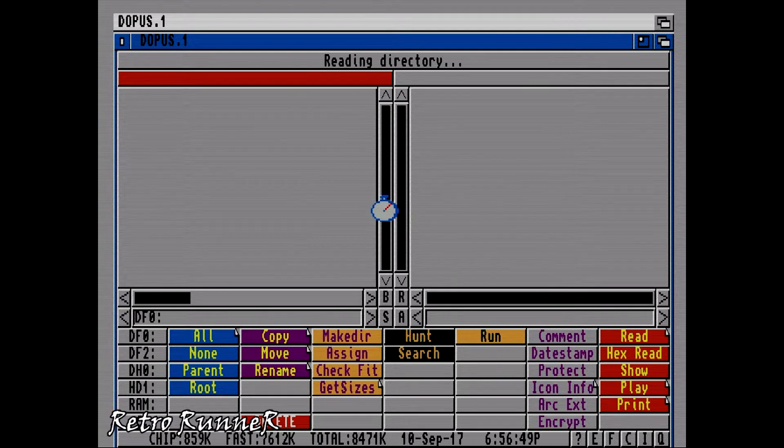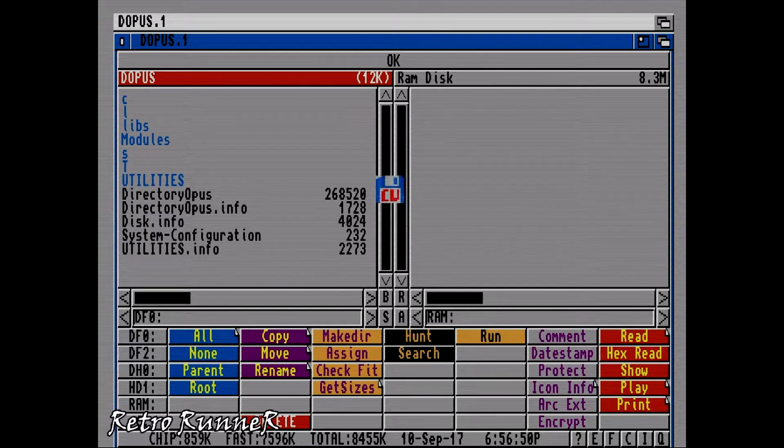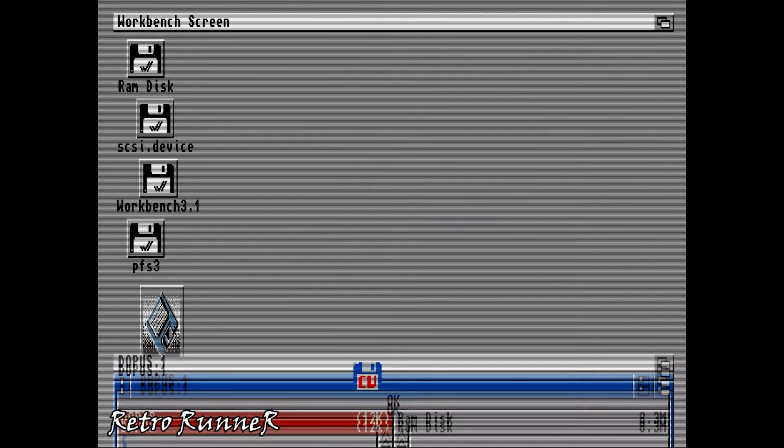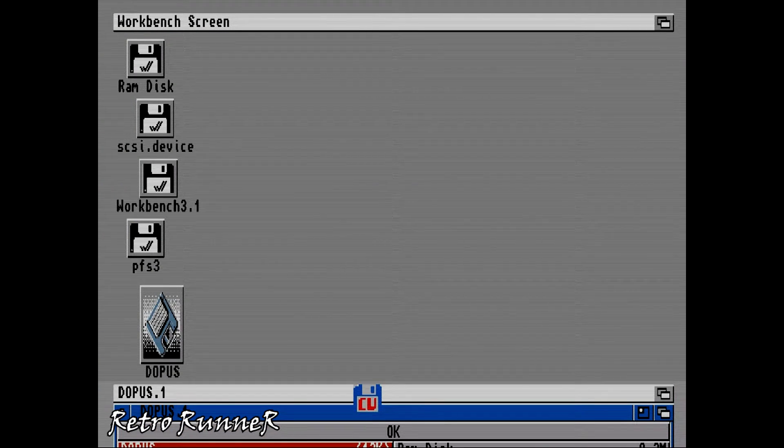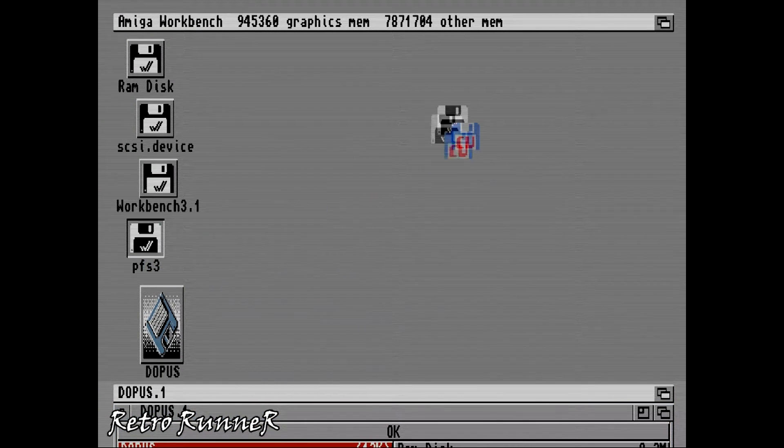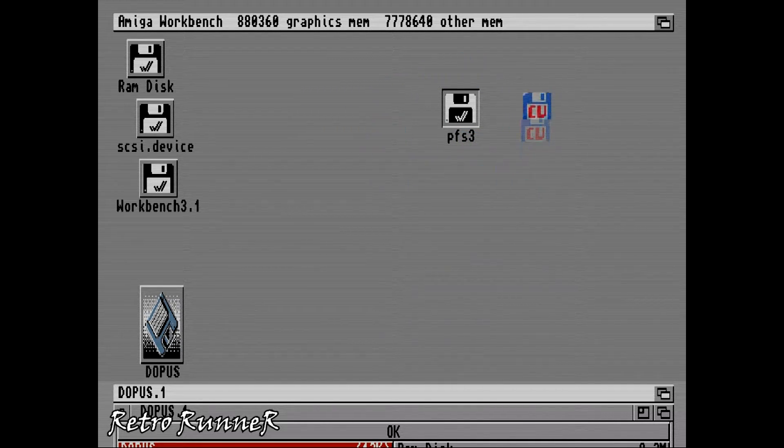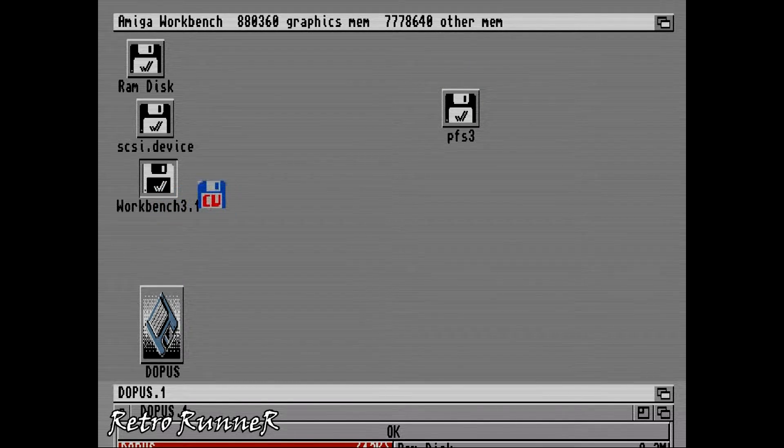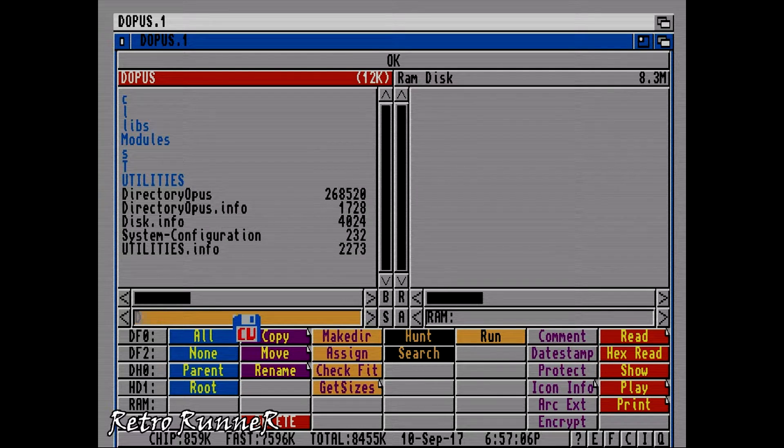After booting to Directory Opus, lower it down and check floppy disks. There has to be 3 floppies and a SCSI device folder which we shared from Windows. Workbench 3.1, PFS3, DOPUS are floppy disk names. Now let's return to Directory Opus.